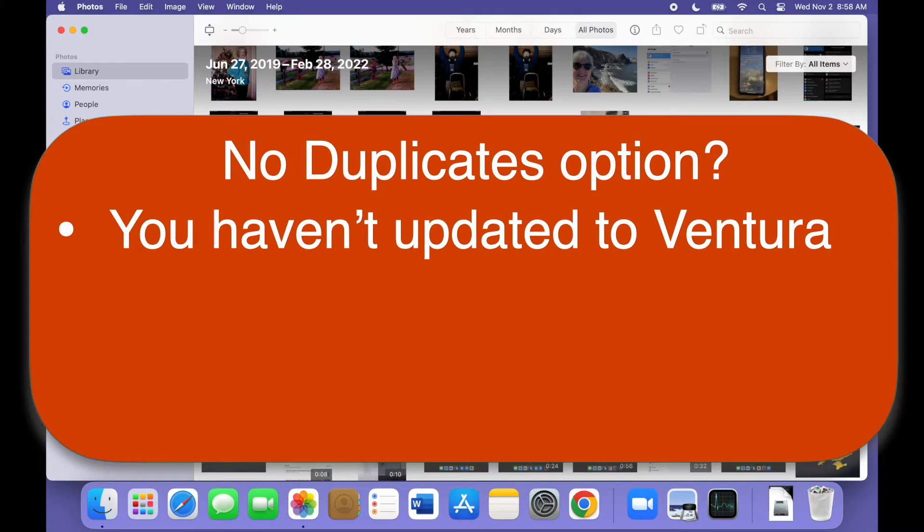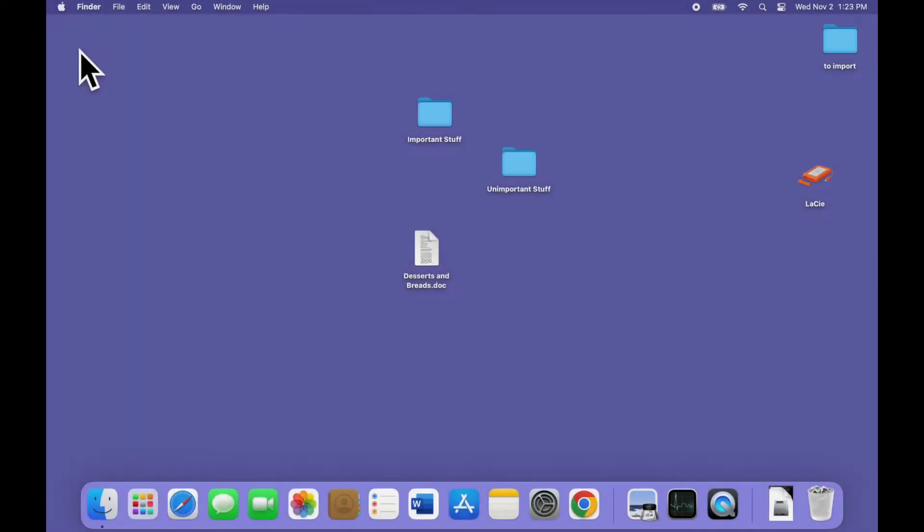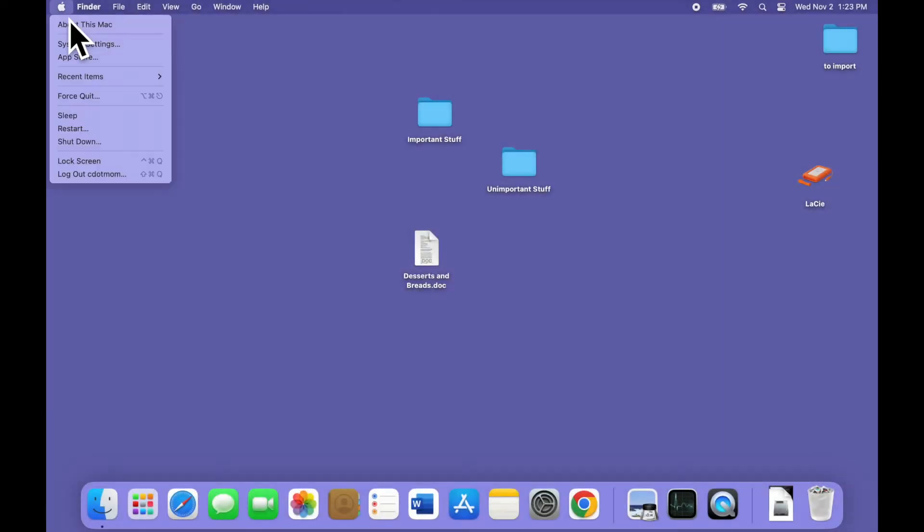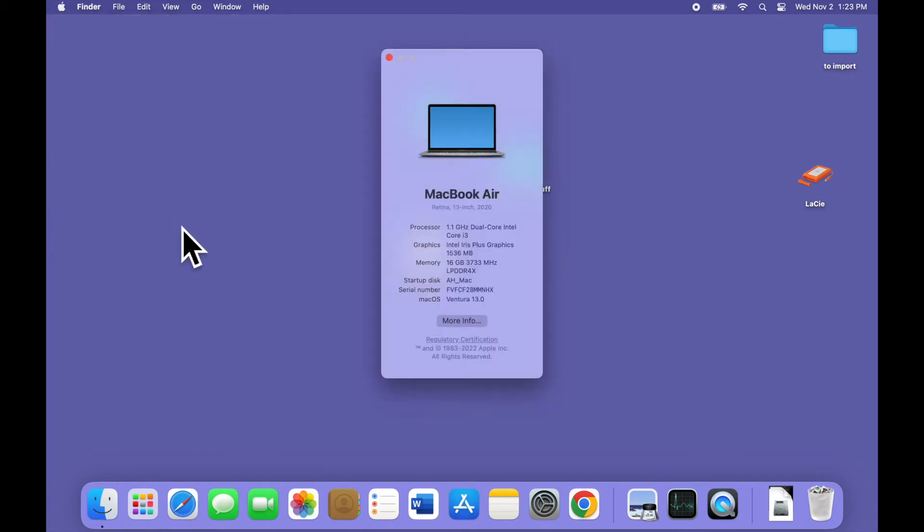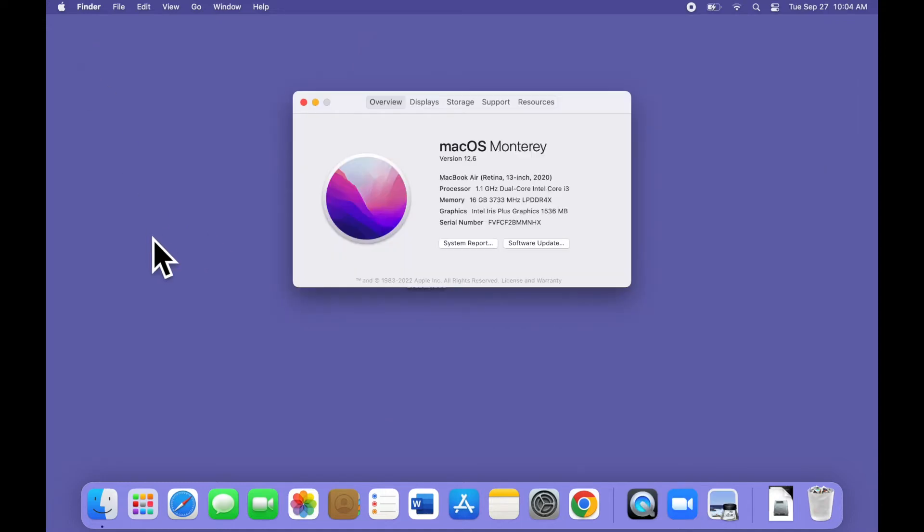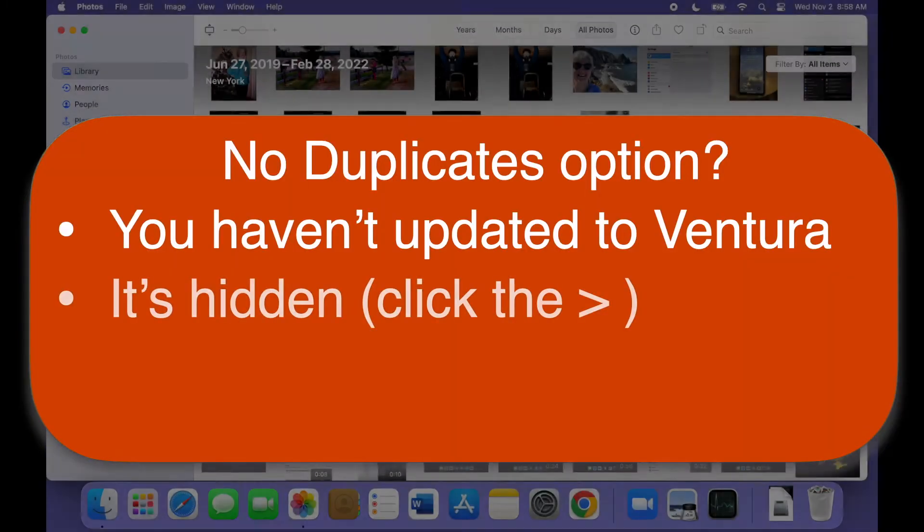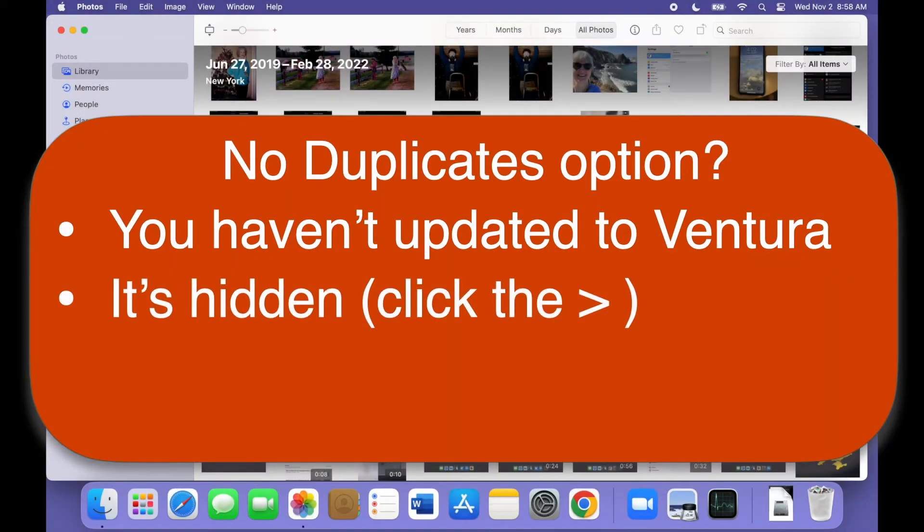Duplicates was introduced in macOS Ventura, so if you haven't updated your Mac yet, you'll need to do that. It's easy to check. Just click the Apple menu on the upper left-hand corner of your screen and select About this Mac. A little window will pop up in the middle of your screen. If it's tall and skinny like this, you've updated to Ventura, but if it looks like this, you haven't, and you need to update to have this feature available.